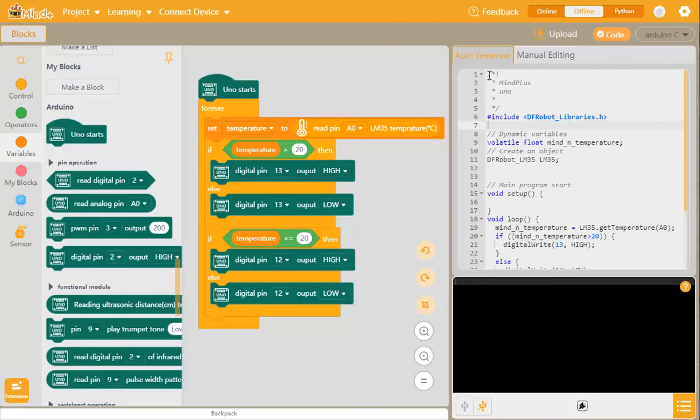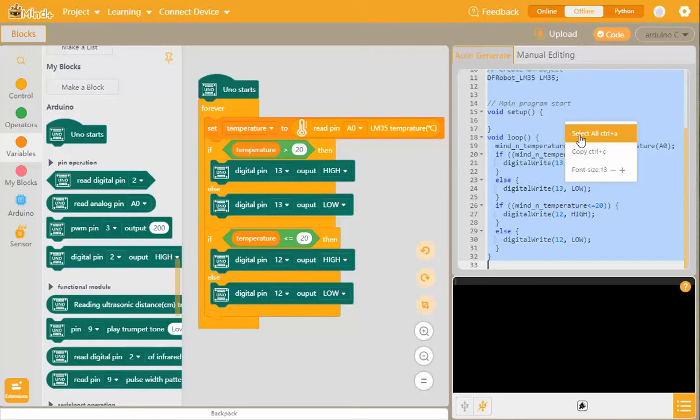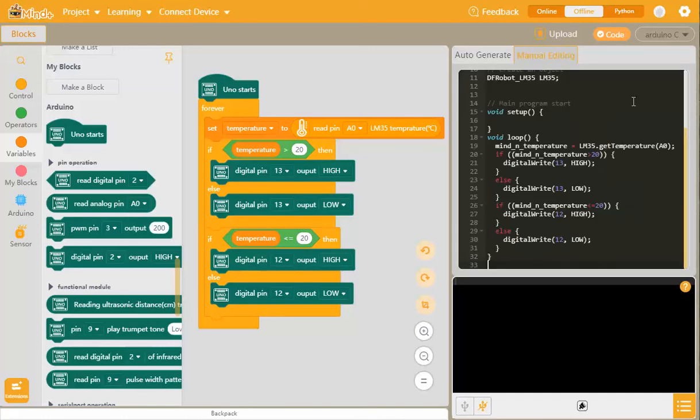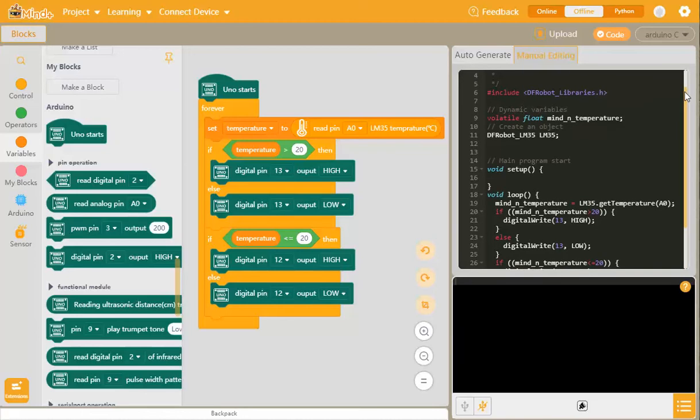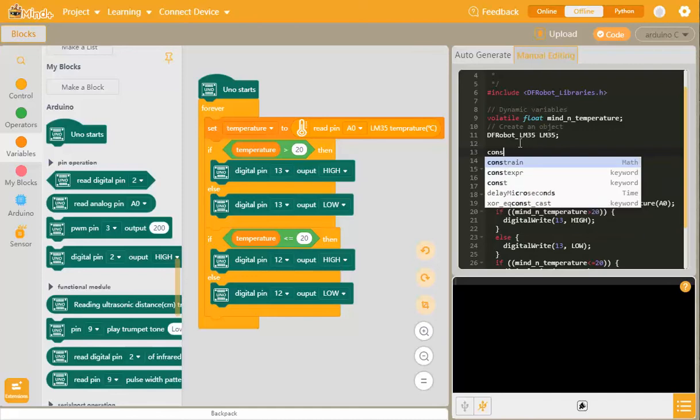How can we do that? Well, we can actually copy the script that we've got from our Mine Plus, control C, and we can control V, copy it and paste it into this window here. So here's the same script, except we can manually edit it. Now to set up a constant, we're going to go below the definition of the LM35.